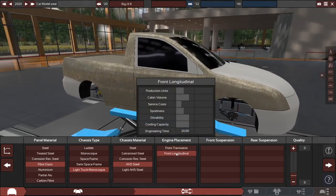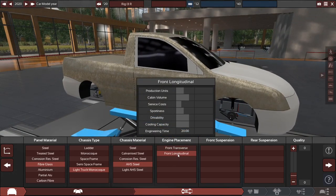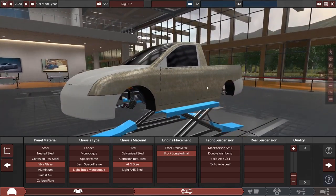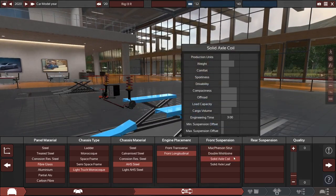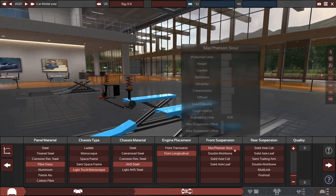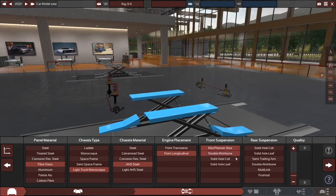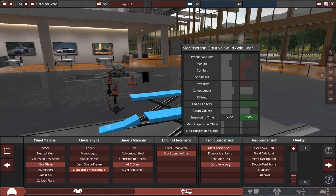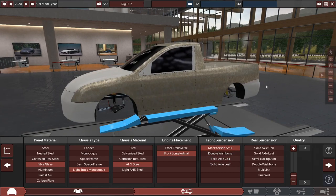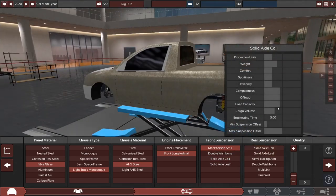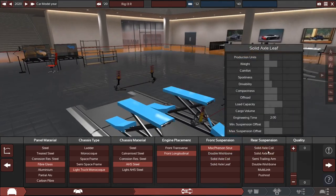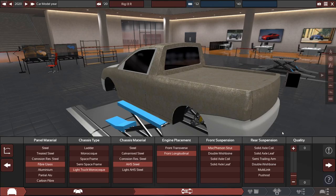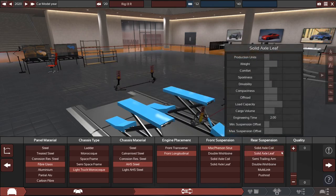So let's make the engine front longitudinal. And for the front suspension, there's many different types that affect their handling and load capacity. That's basically what they do. We're going to go with McPherson Strut. It's just a simple basic one.